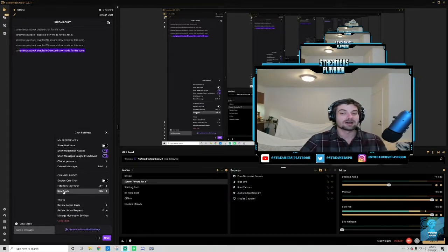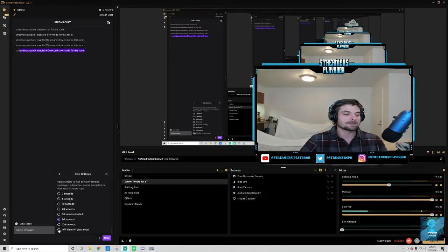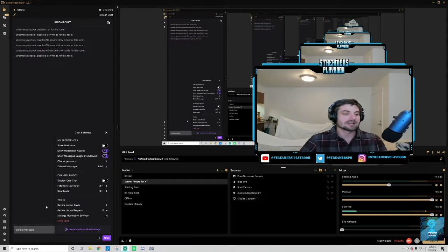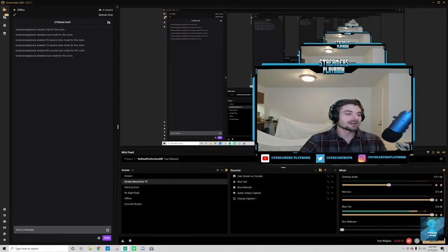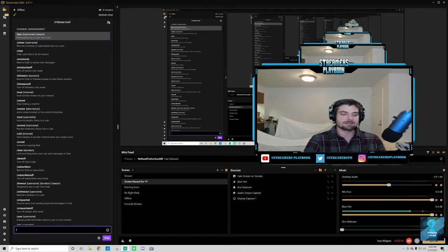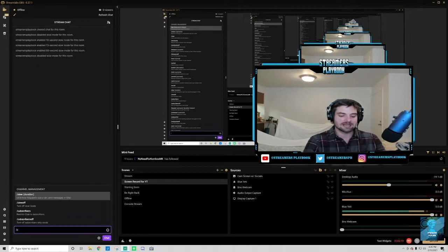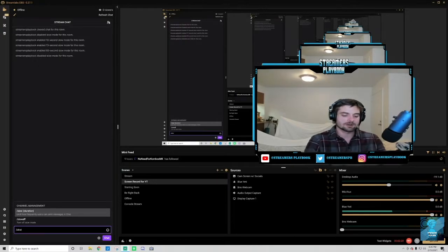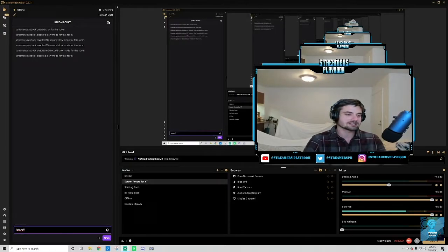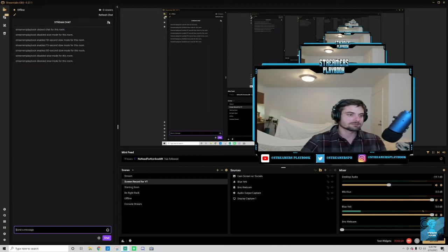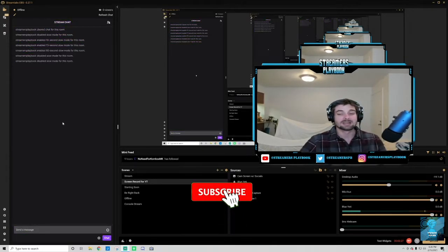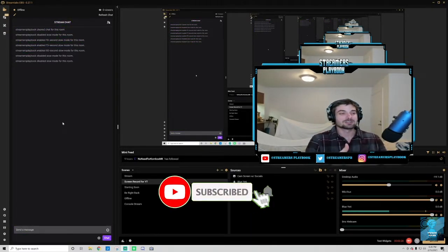And then if you want to turn slow mode off, you just go ahead and click that, go to the bottom, turn off. The other way to do that is the same thing, you could use a command. So if I go slash slow and then off and then click enter... There we go, Streamers Playbook disabled slow mode for this room, and that's how you would turn it off.